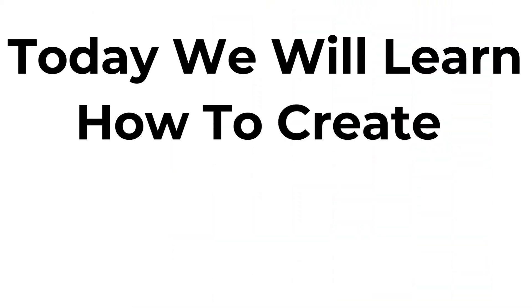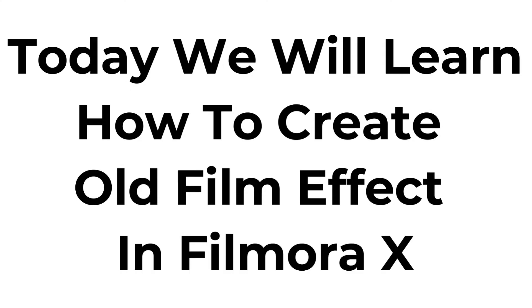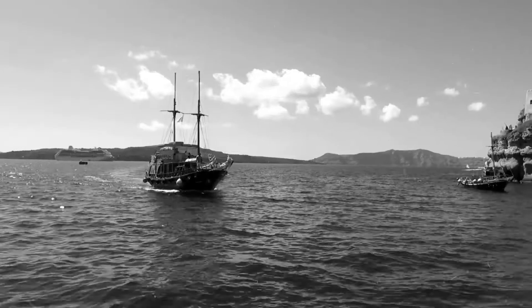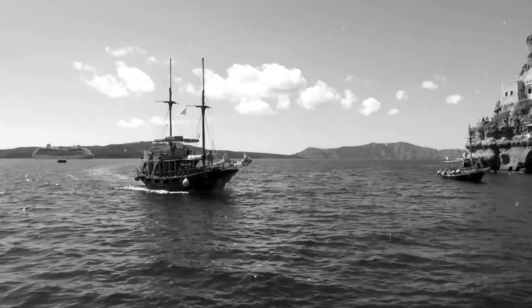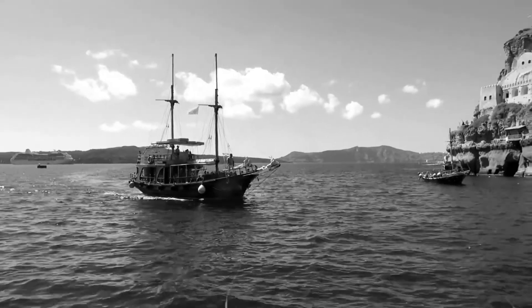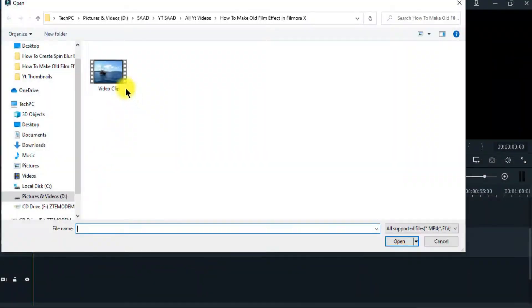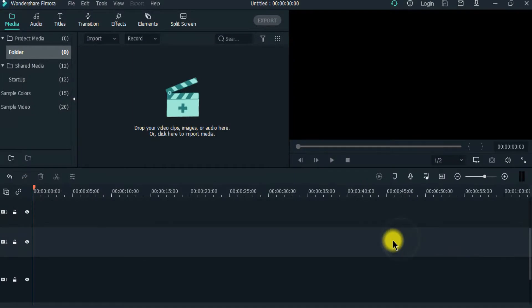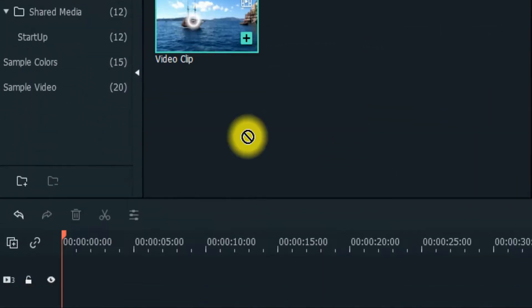Today we will learn how to create old film effect in Filmora X. First import the video clip and drag it on the timeline.